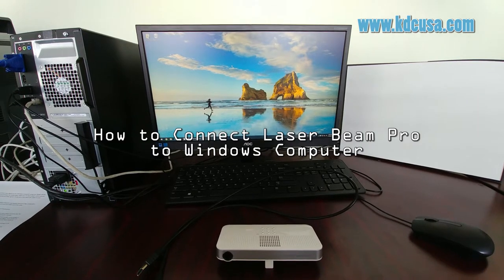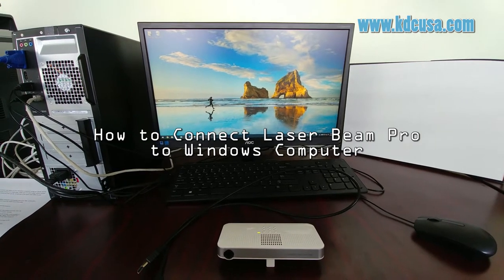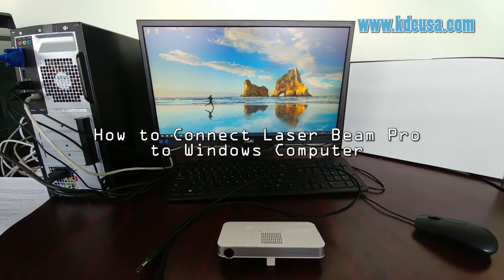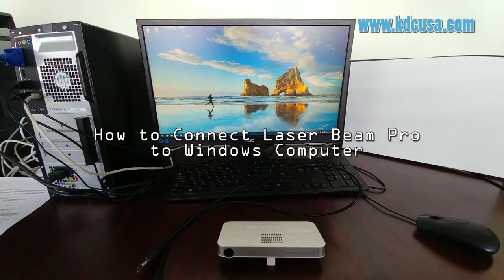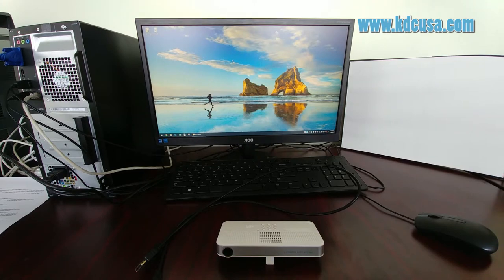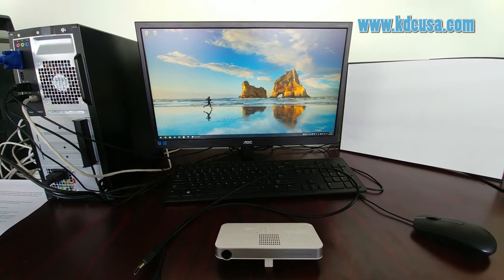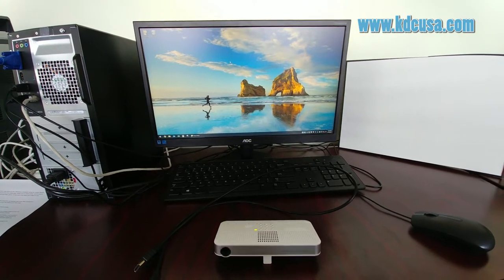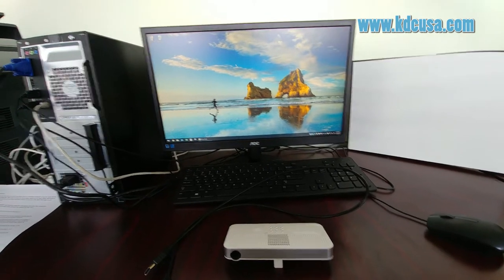Hello everyone! In this video, we'll learn how to connect LaserBeam Pro to a Windows computer using an HDMI to micro HDMI cable.